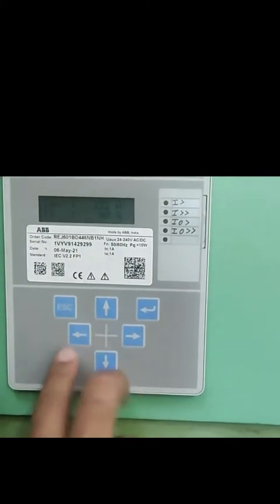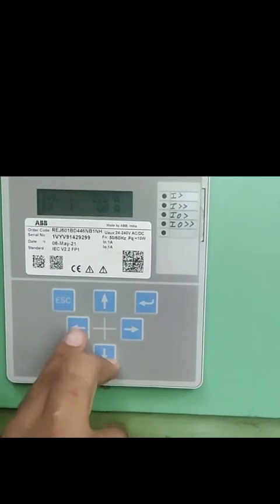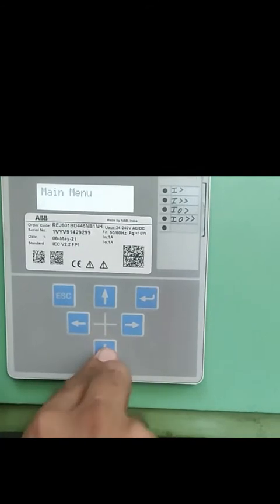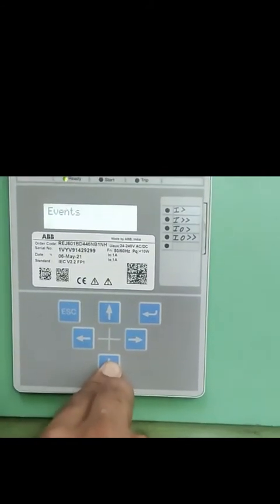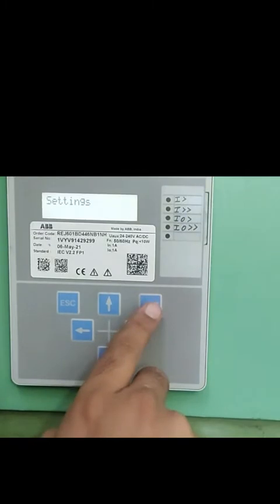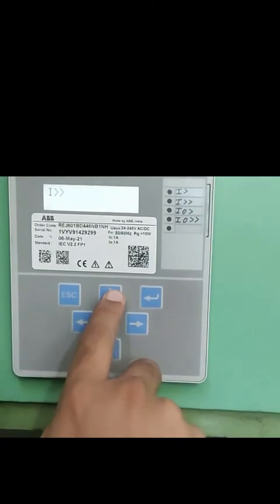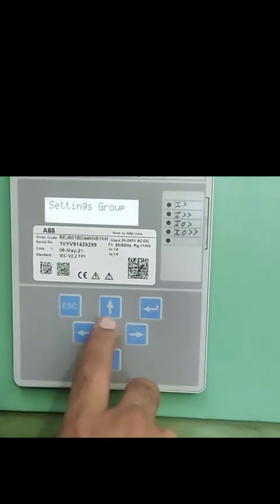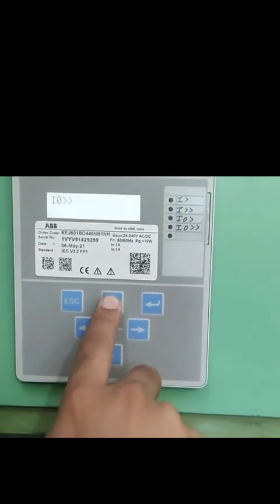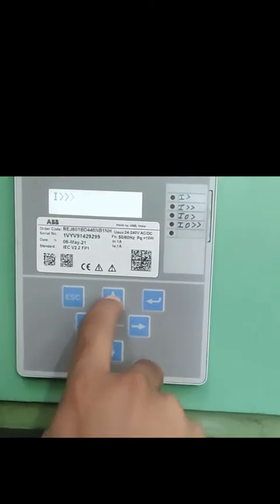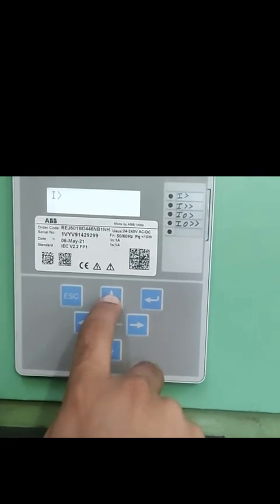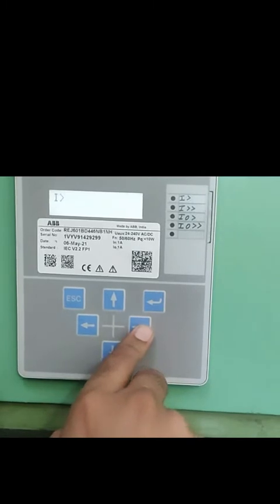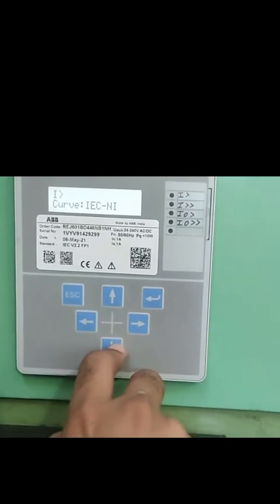So quickly we'll check how to change the settings. You have to simultaneously press the down arrow key and the left arrow key to enter the settings mode, then navigate to the settings. After entering settings you will find different parameters like I>, I>>, I0>, and I0>> which are overcurrent and earth fault protection respectively for low stages and high stages.